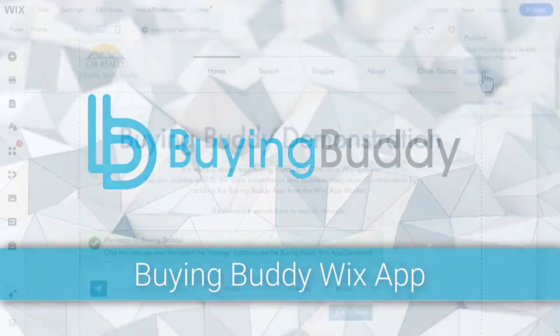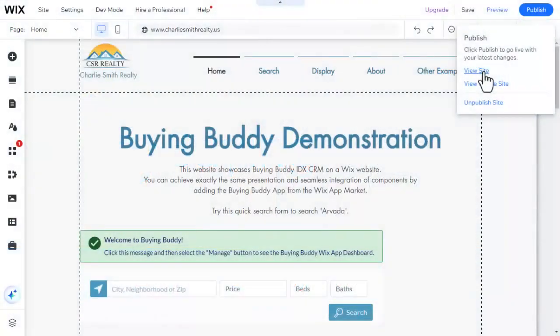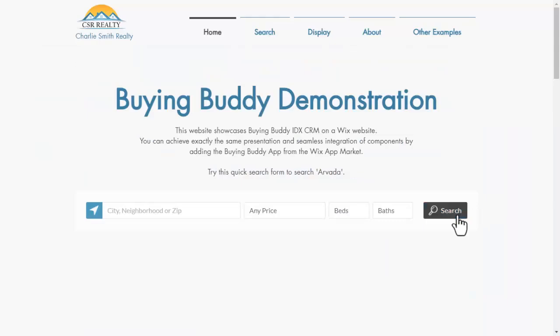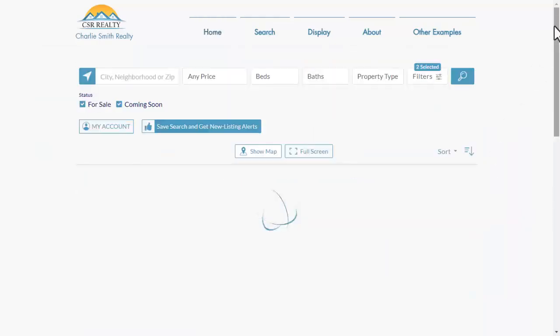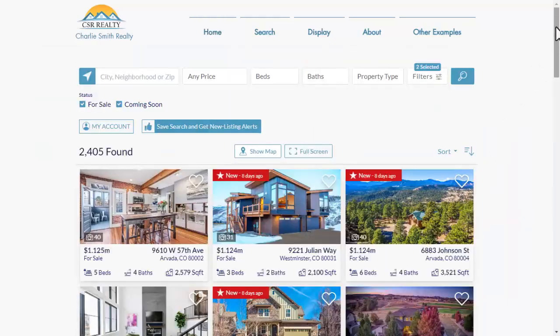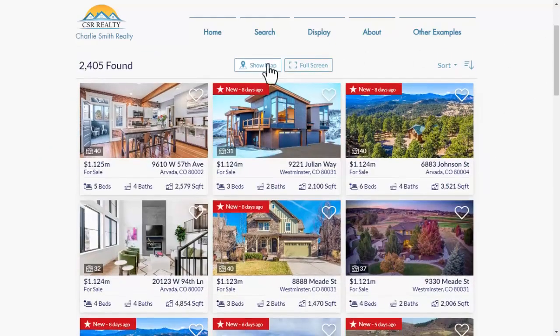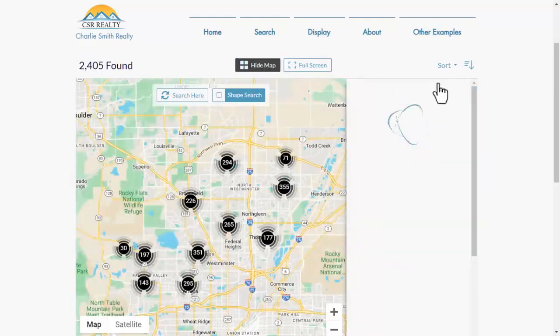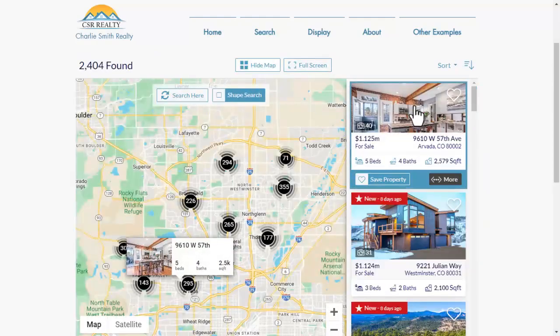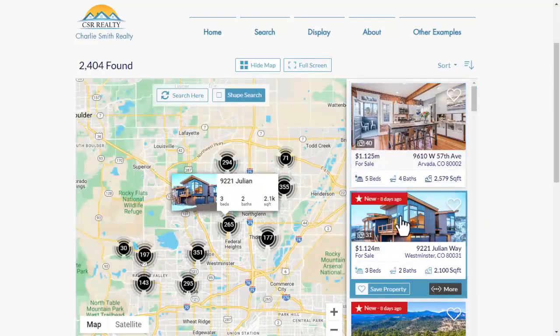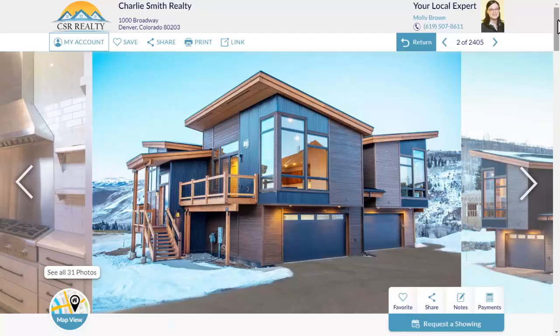The BuyingBuddy real estate app for Wix adds MLS property search, MLS properties, and lead capture to your Wix website using the BuyingBuddy Wix app. There's no HTML and no frames.